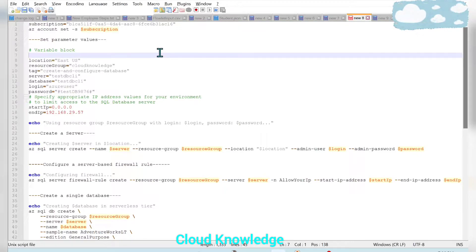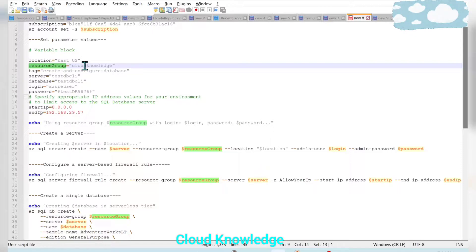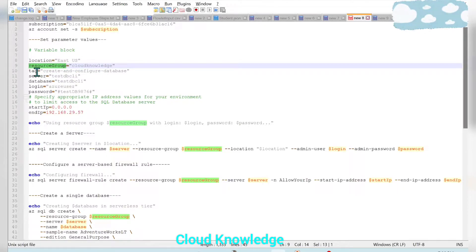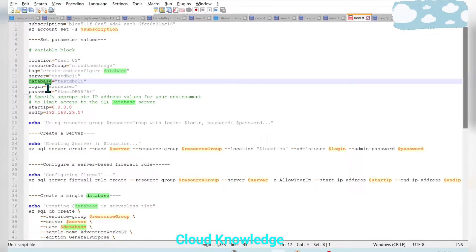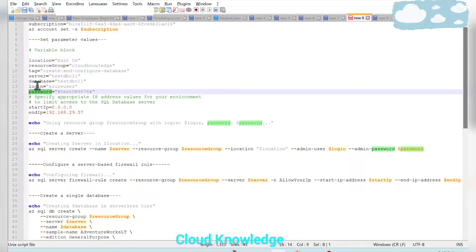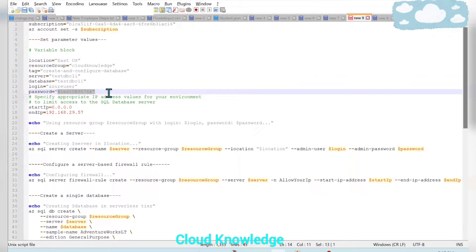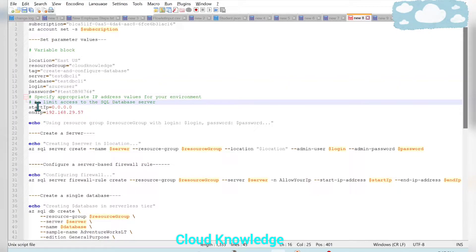Next, we set the parameter values needed to create the single SQL database. These include the location where we want the database created, the resource group (which already exists in our case), the server name (since any database requires a server), the database name, and the login credentials. For this demo we are providing the password directly, though you can use a random function to generate the password.